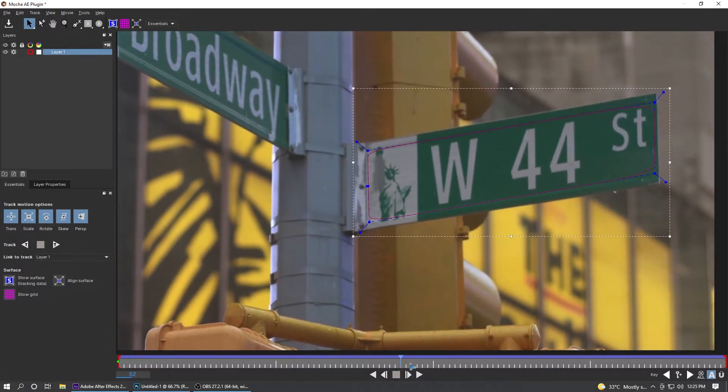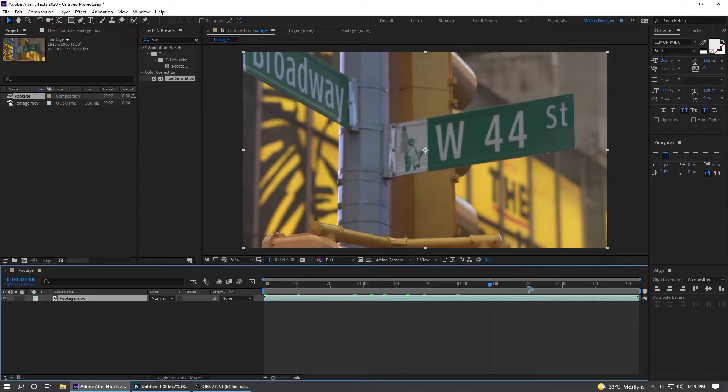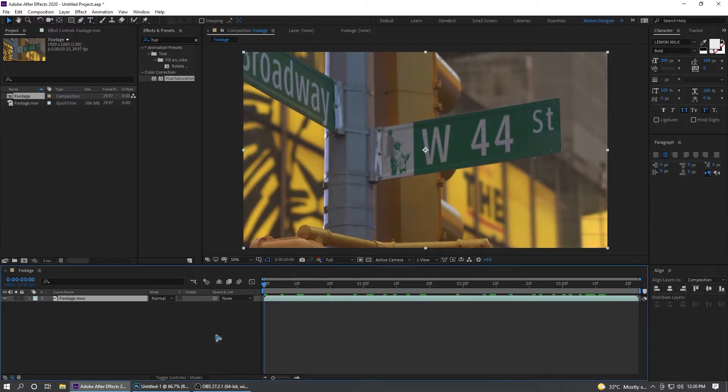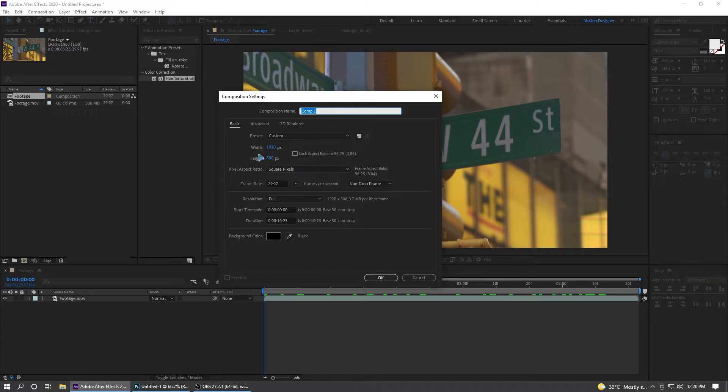Here I have the footage we have to track, but before doing that let's go ahead and create a new composition, 1920 by 500, and I'll call this text.